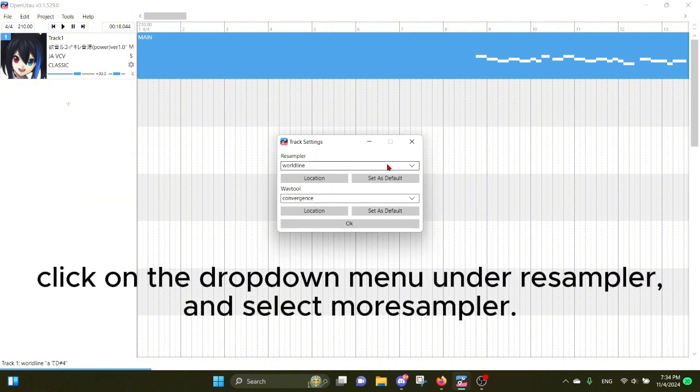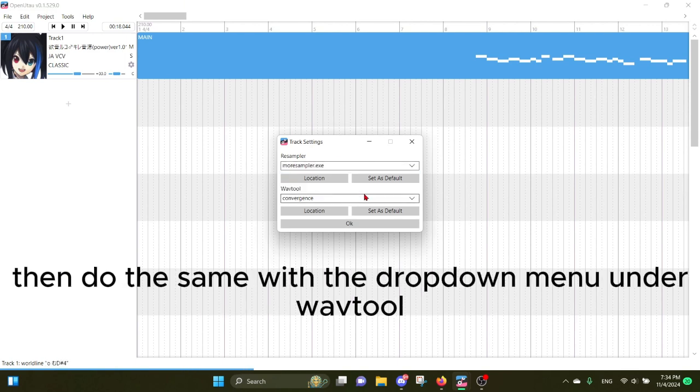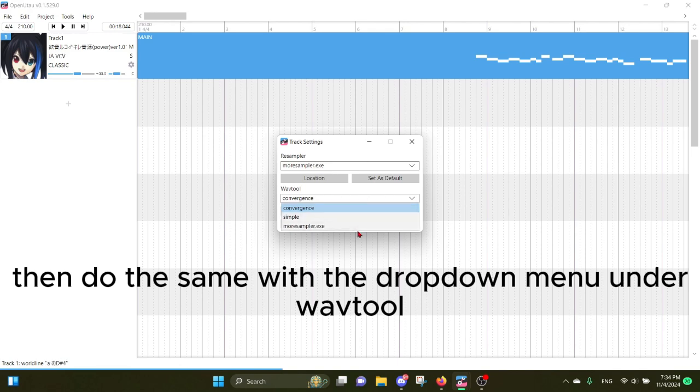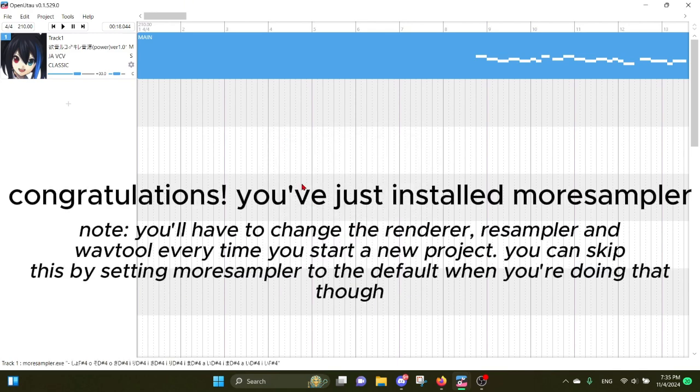Click on the dropdown menu under resampler and select More Sampler. Then do the same with the dropdown menu under WuvTools. Then click OK. Congratulations, you've just installed more sampler.